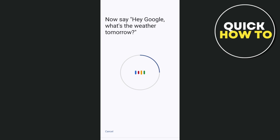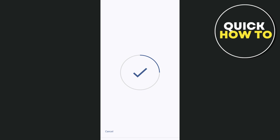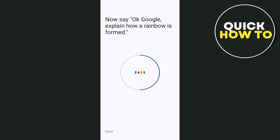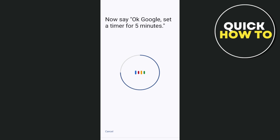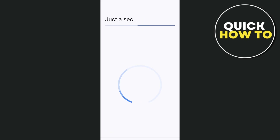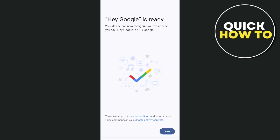From here, say Hey Google, what's the weather tomorrow? Next, OK Google, explain how a rainbow is formed. And finally, OK Google, set a timer for 5 minutes. So you just have to wait for a few seconds, and Hey Google is now ready. Tap on the Next button at the bottom right-hand corner of your screen.